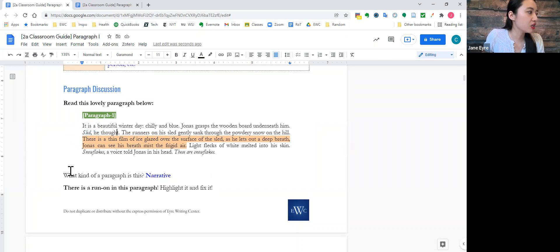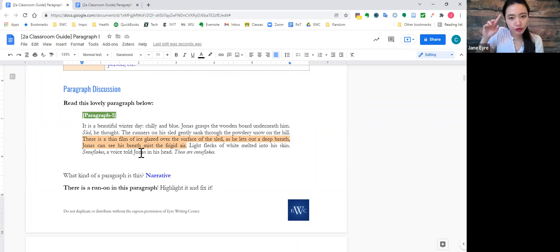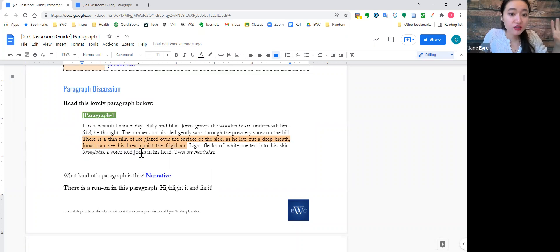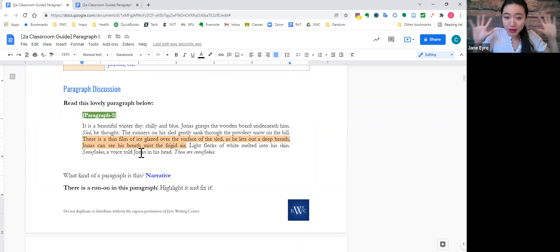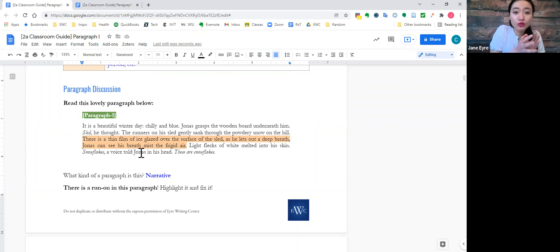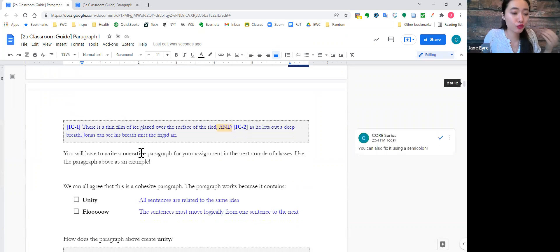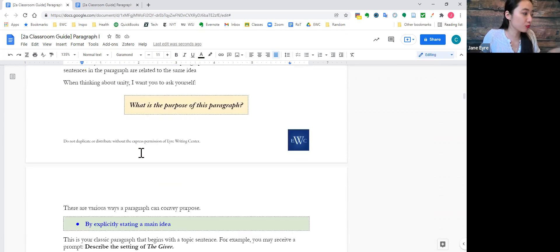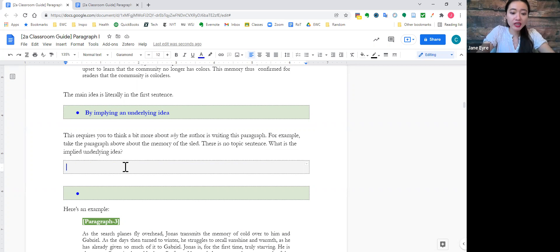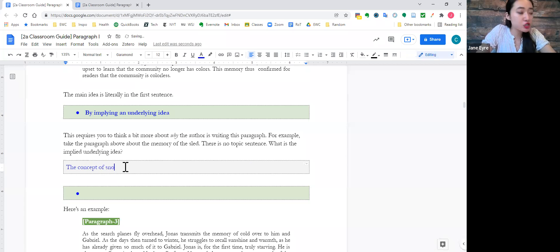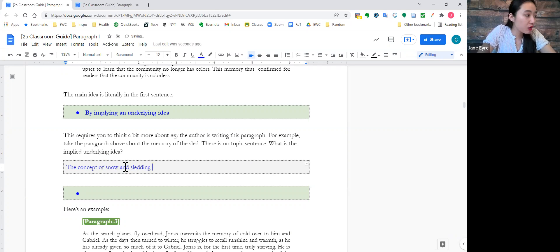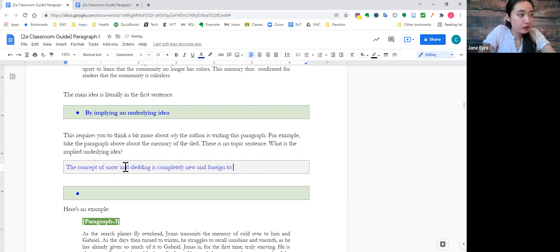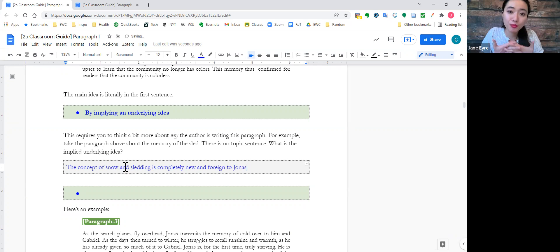Sled, he thought, snowflakes, a voice told him. These are snowflakes. It's also about talking just how new and foreign these concepts are to Jonas, right? So, the implied underlying idea is that the concept of snow and sledding, well, is completely new and foreign to Jonas. That's what's implied here.